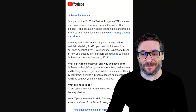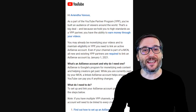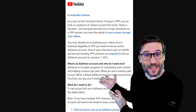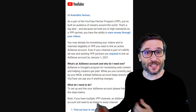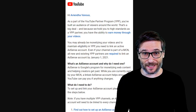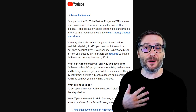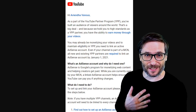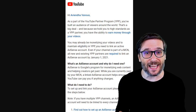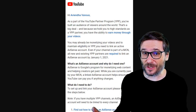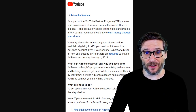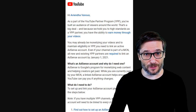As always, if you have any questions about this email that you've received from YouTube, just email support at freedom.tm and we will be happy to explain and help troubleshoot anything if you have issues activating an AdSense account on your YouTube channel.